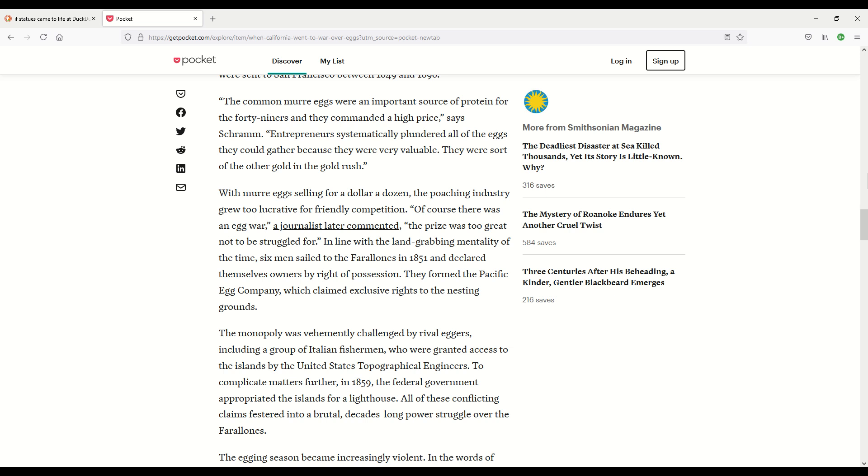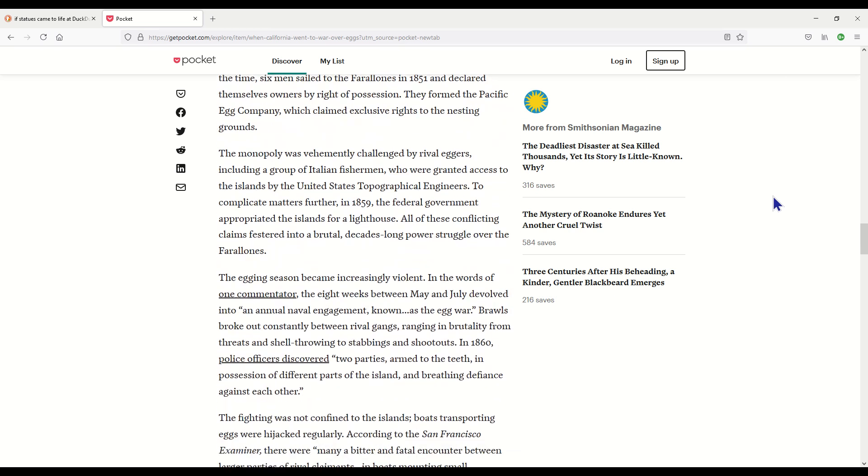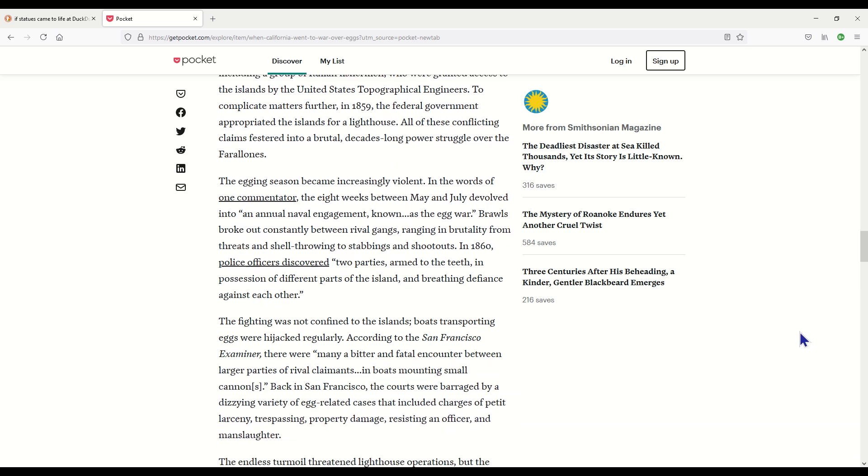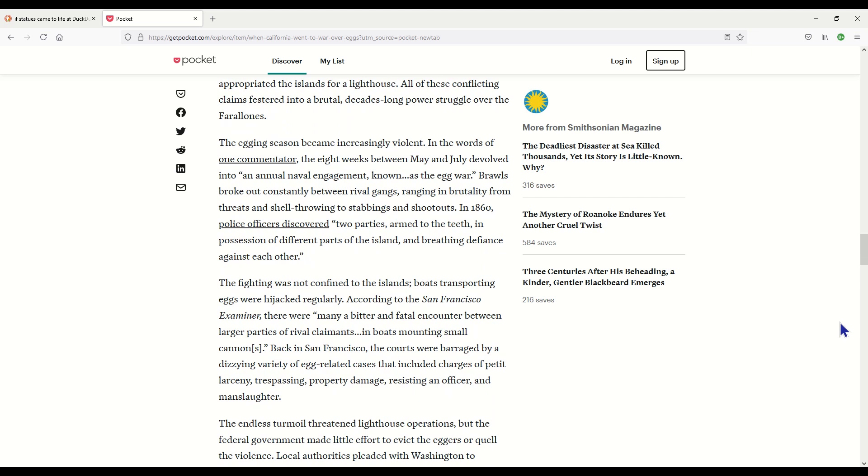Of course there was an egg war. The prize was too great not to be struggled for. In line with the land-grabbing mentality of the time, six men sailed to the Farallones in 1851 and declared themselves owners by right of possession. They formed the Pacific Egg Company, which claimed exclusive rights to the nesting grounds. The monopoly was vehemently challenged by the rival eggers, including a group of Italian fishermen who were granted access to the islands by the United States Topographical Engineers. To complicate matters further, in 1859 the federal government appropriated the islands for a lighthouse. All of these conflicting claims festered into a brutal decade-long power struggle over the Farallones.